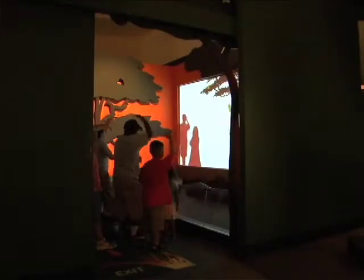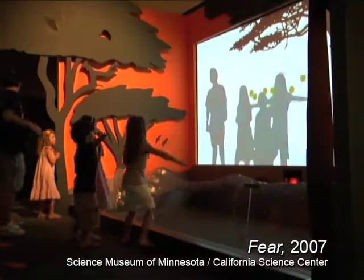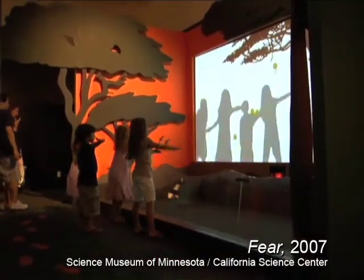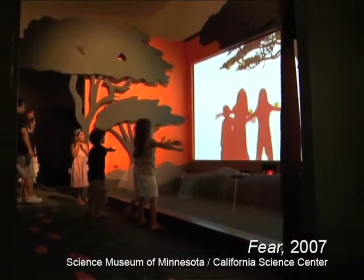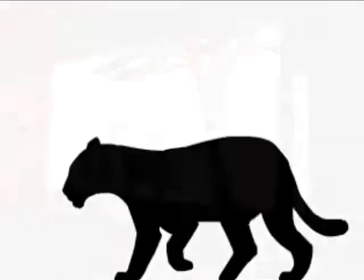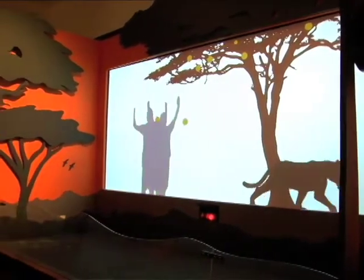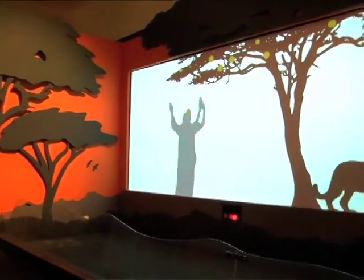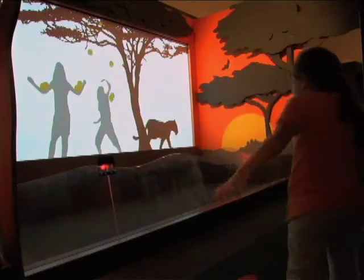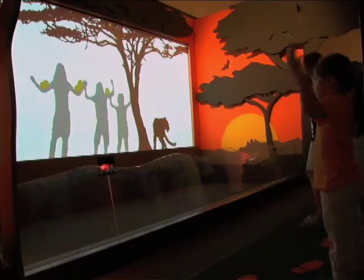Fear is an interactive installation on the science behind feeling scared. The exhibit gives children a fun and educational projected virtual environment in which their own shadows appear in a silhouette jungle environment. In addition to their own shadows, visitors see the shadows of a leopard and a fruit tree whose fruits are constantly dropping. If the children move towards the tree when the animal is not looking, their shadows appear in gray.